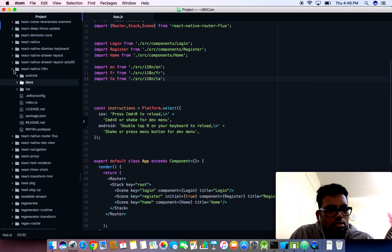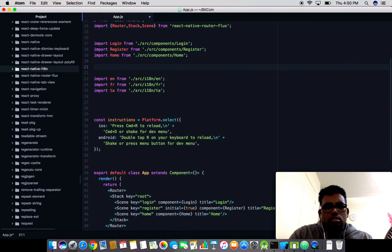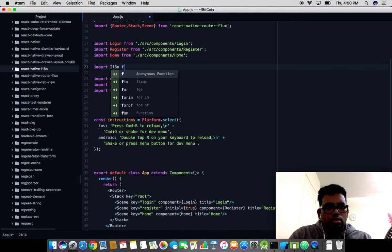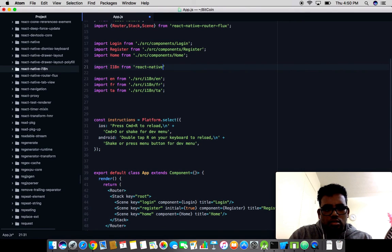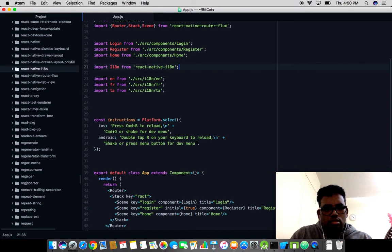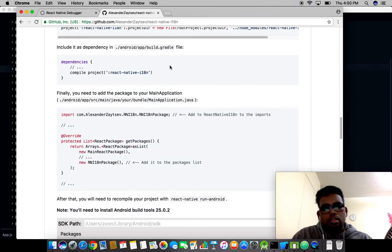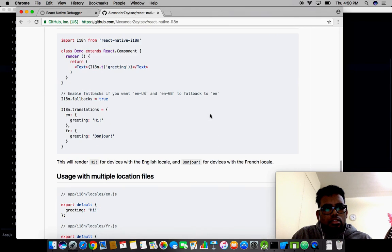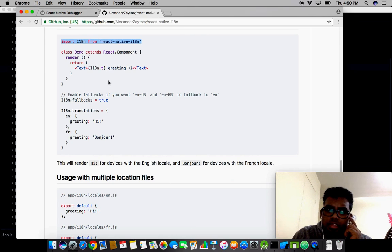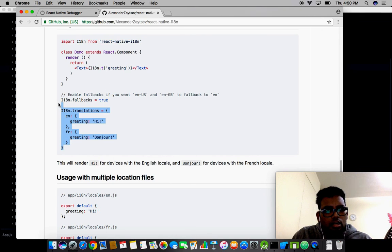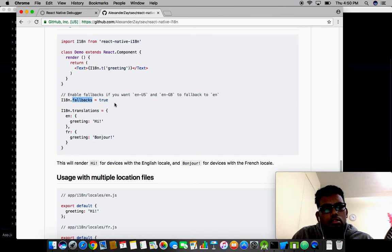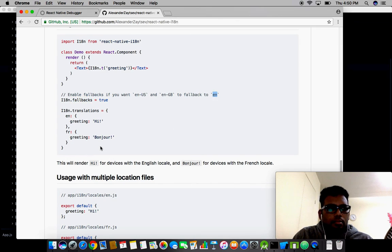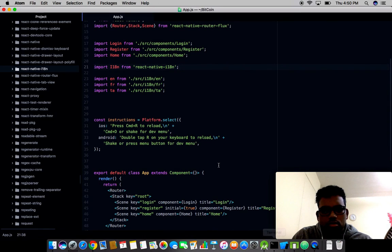I have imported the files. Now we need to check whether the react-native-i18n is installed into our node modules. Since the install was successful, yeah here it is. I need to import the i18n class. Import i18n from react-native-i18n. Let's check their documentation.